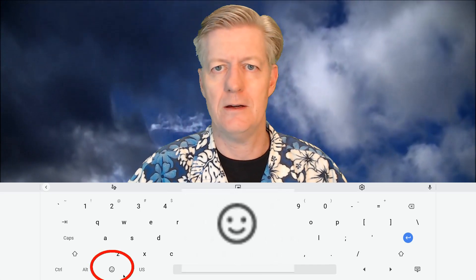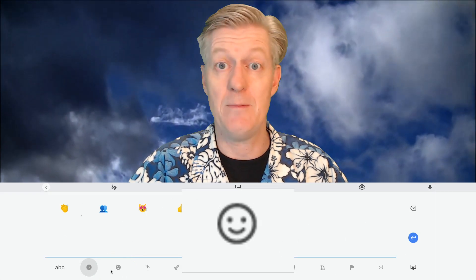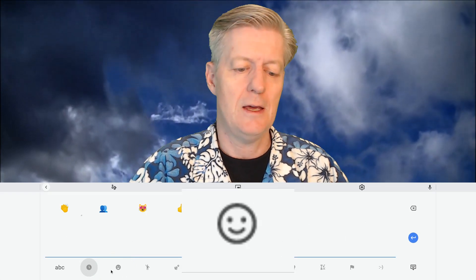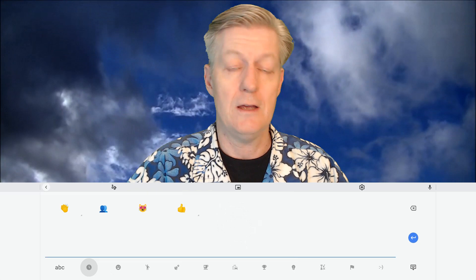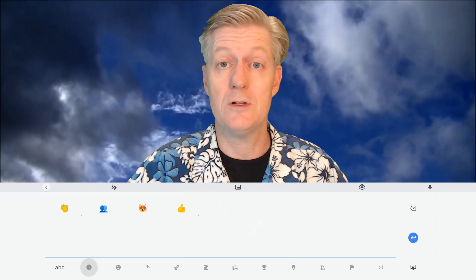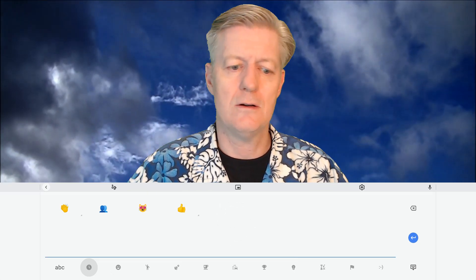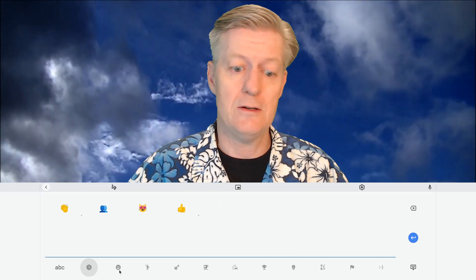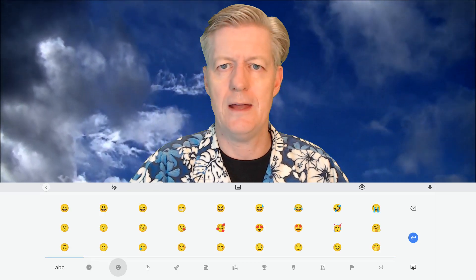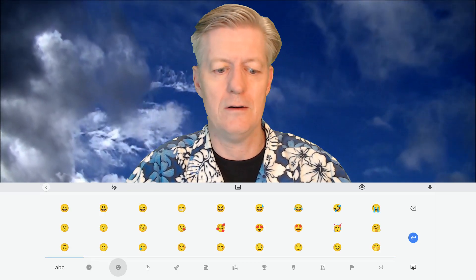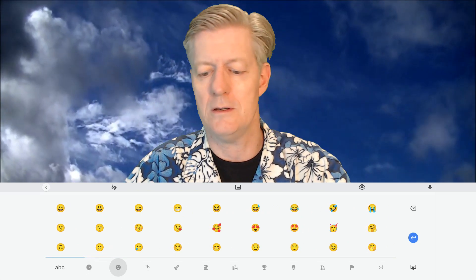Click on that keyboard icon and it comes up. Yours will probably come up with the ABCs like a regular keyboard, but if you click on the happy face you'll get into the emojis. The very first category is your recently used emojis.